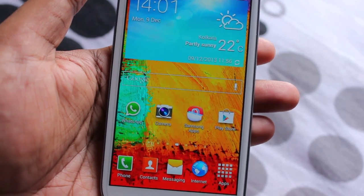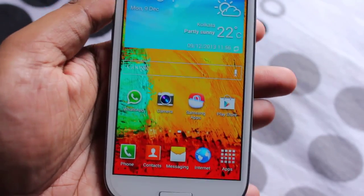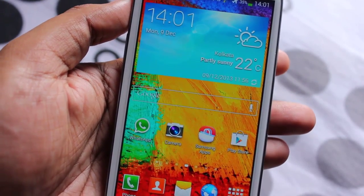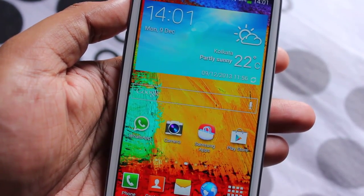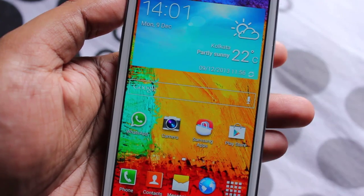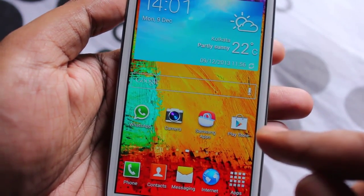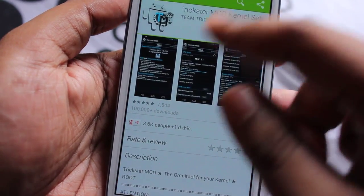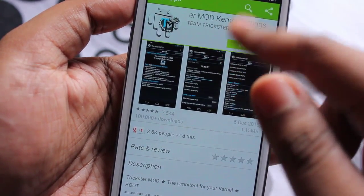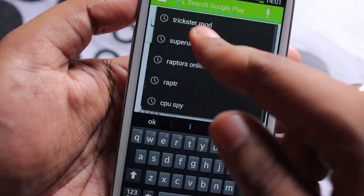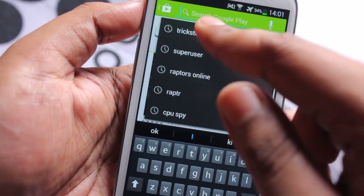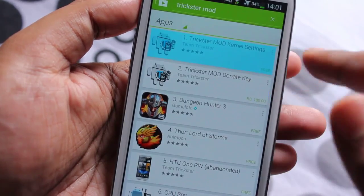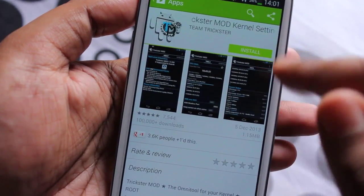To use this technique you should be rooted and you need to install BusyBox first. Then just open up the Play Store and search for the application called Trickster Mod. Select the first one — the free version — and tap on Install.